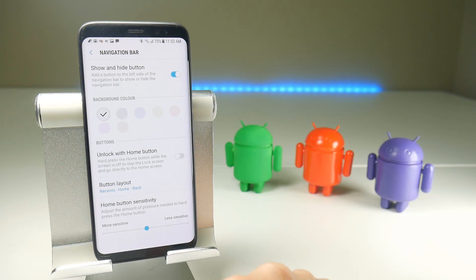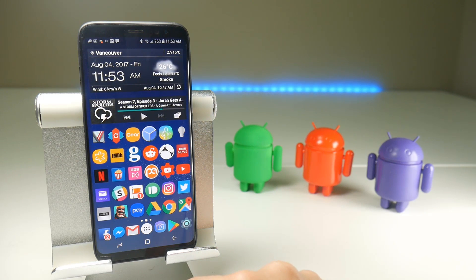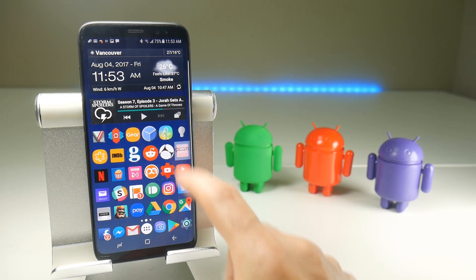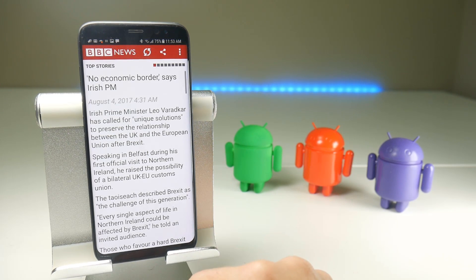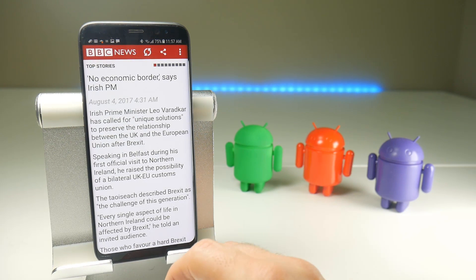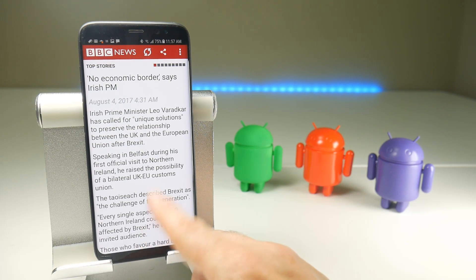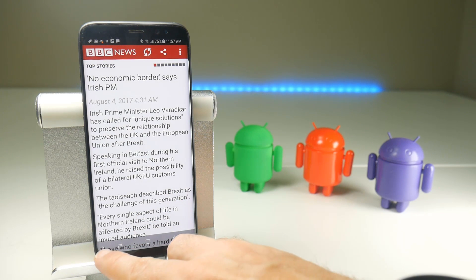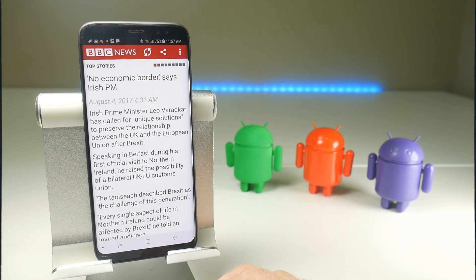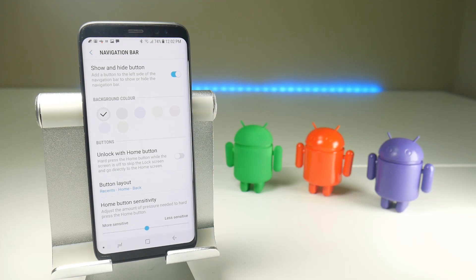So when I go to the home screen, it's fixed, persistent. Go to an application, it immediately removes itself. If you want to fix the navigation bar back onto your screen, swipe up and then toggle the button there and it should stay fixed on whatever application you are using.